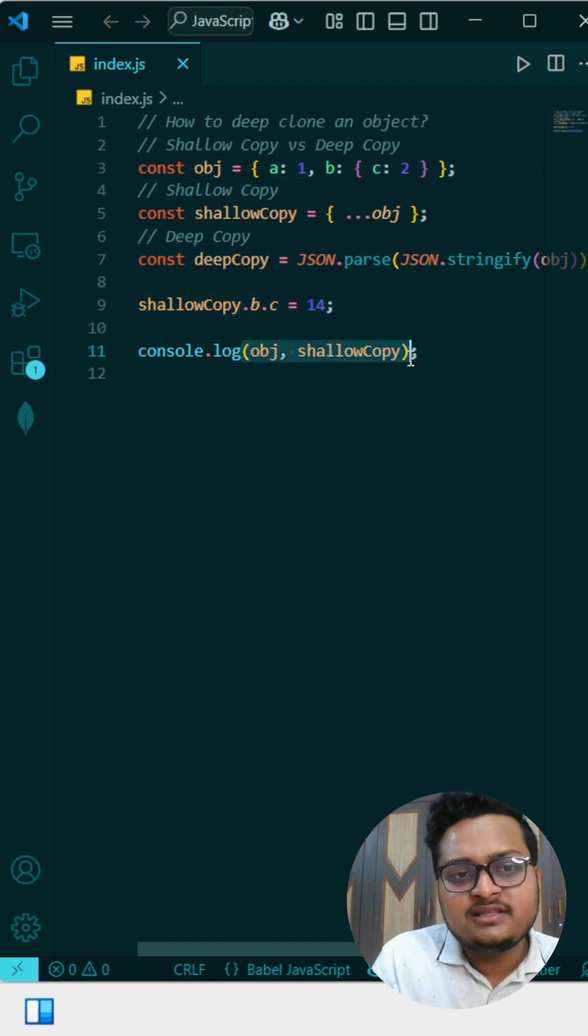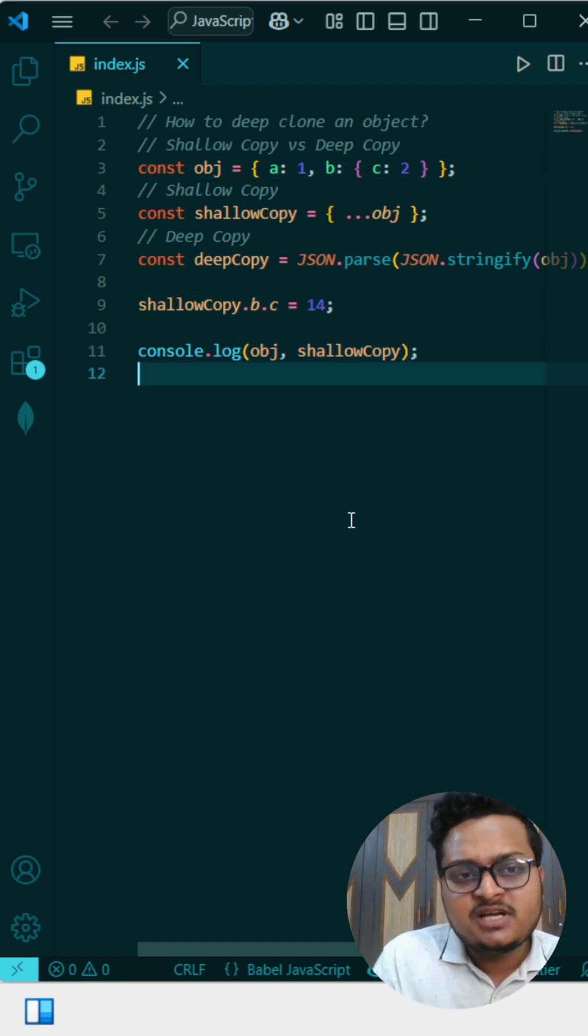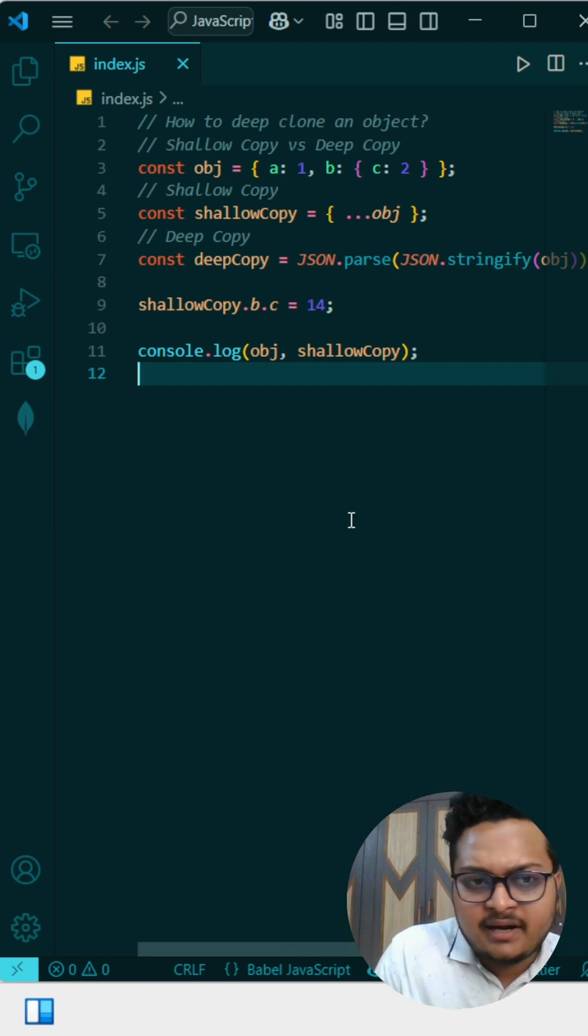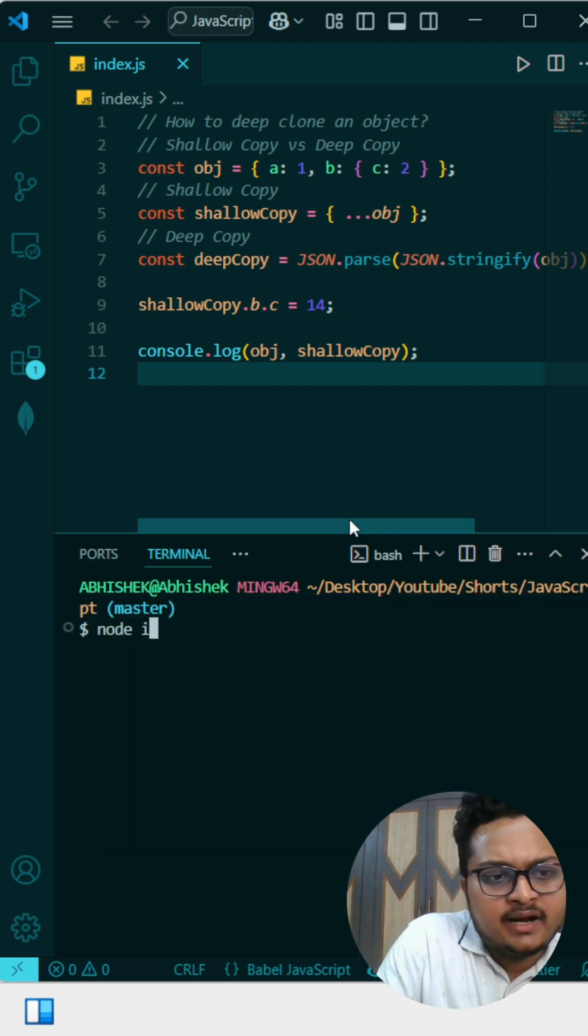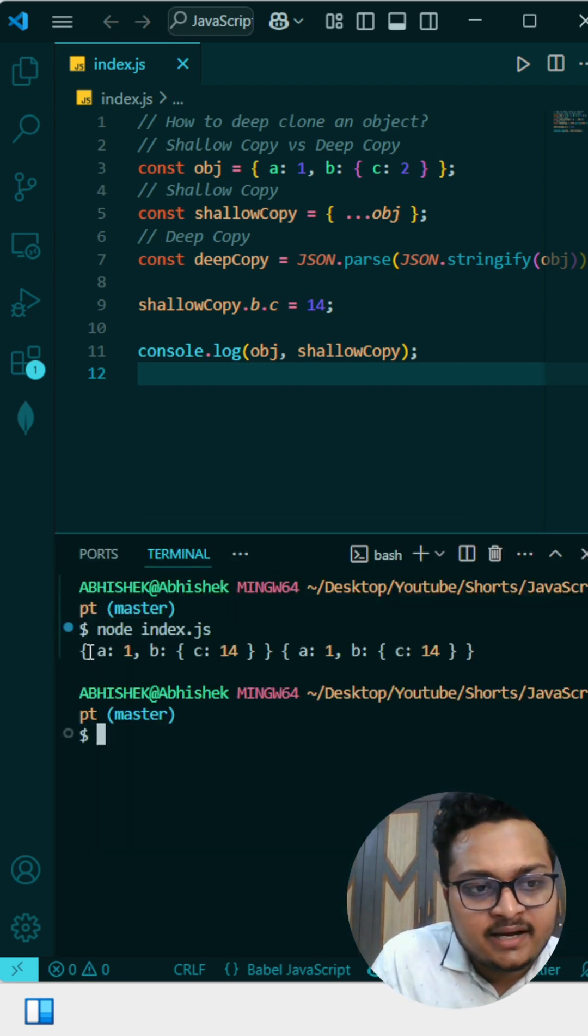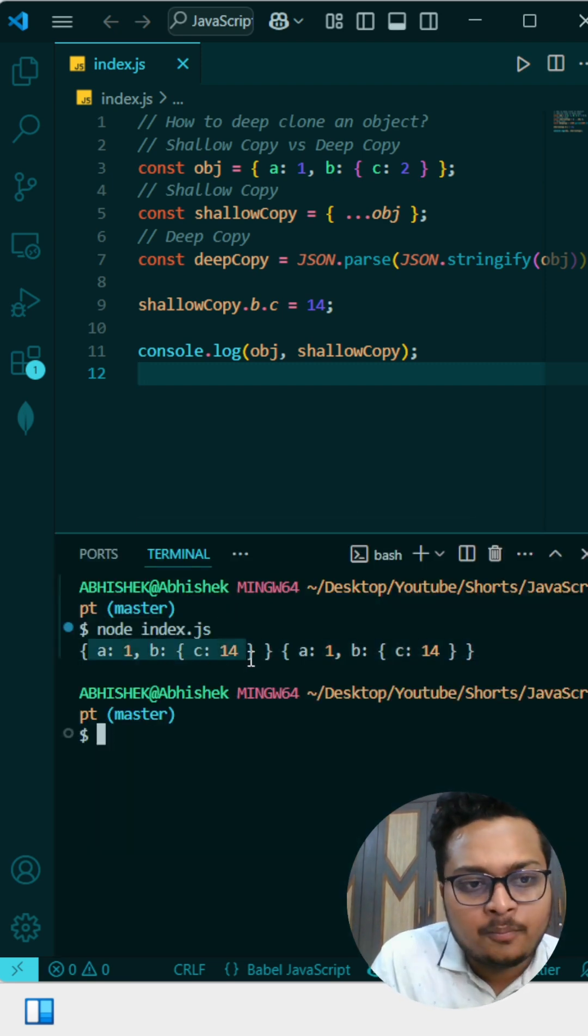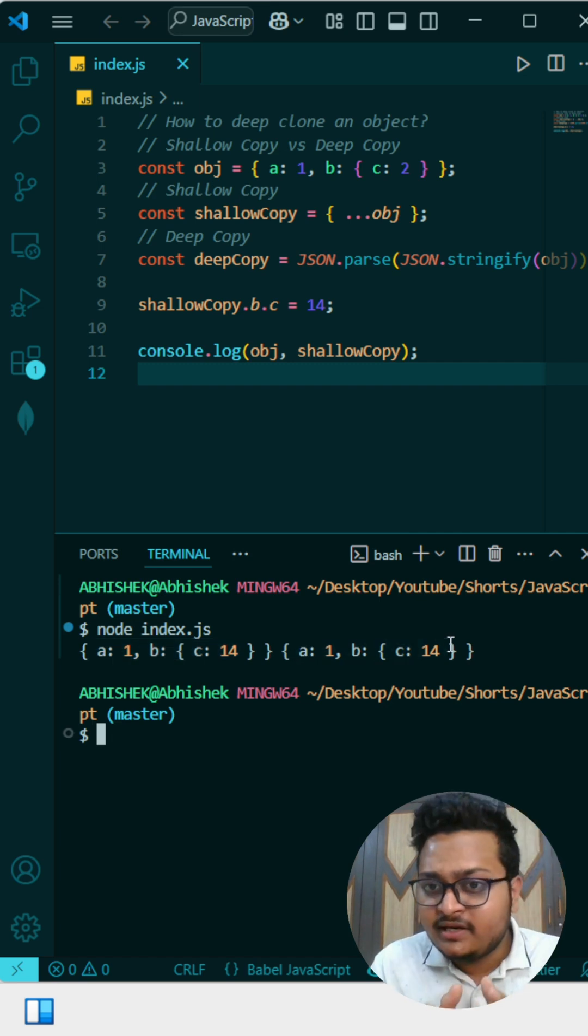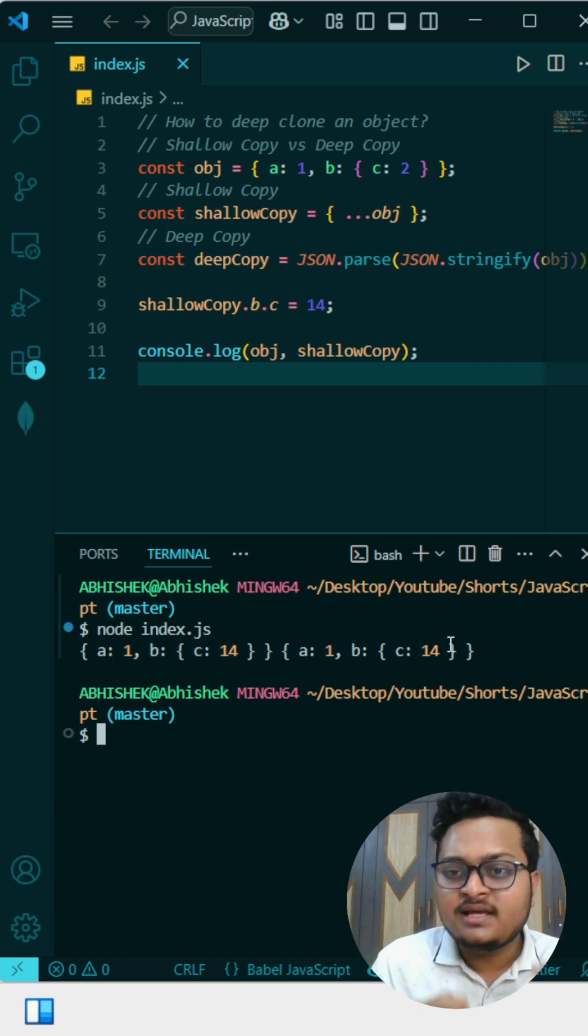And then I am printing the shallow copy and the object. Let me run my terminal: node index.js. Here you can see it changed in the object, it changed in the shallow copy. So the object is changing in both places.